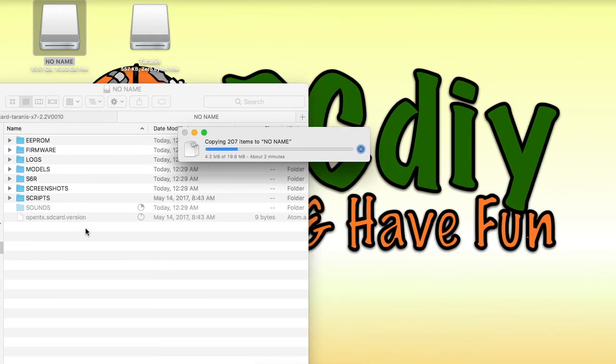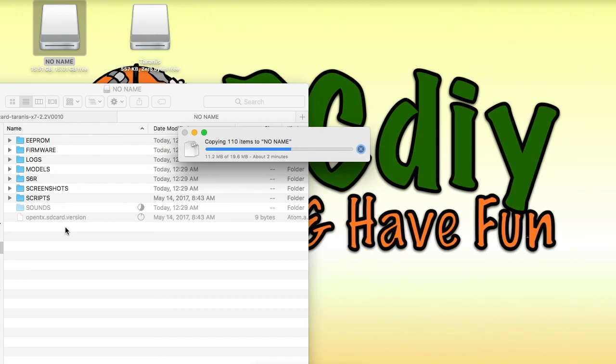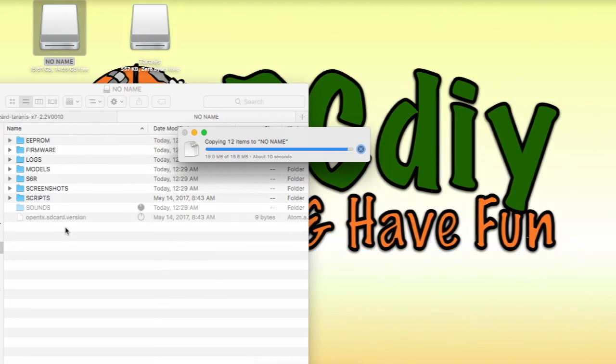When transferring files to and from the SD card, if you wish, you could also just eject the SD card from the transmitter and use an SD card reader. This method has much higher transfer rates for the files.